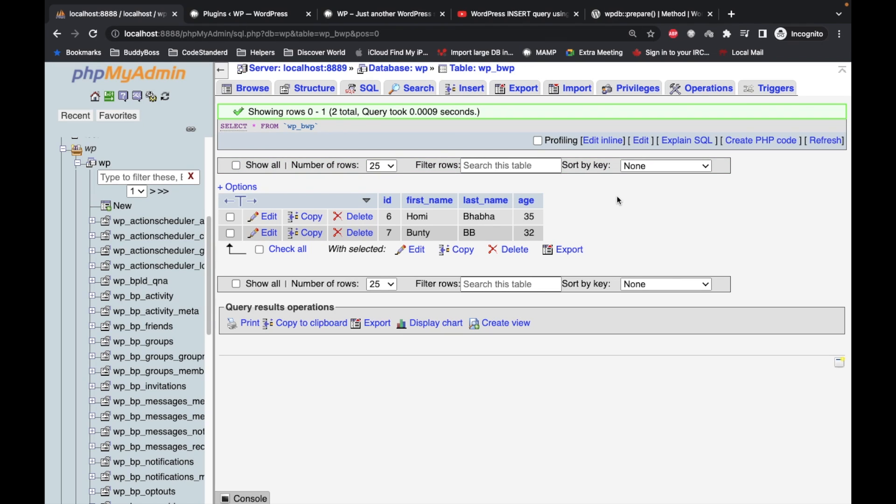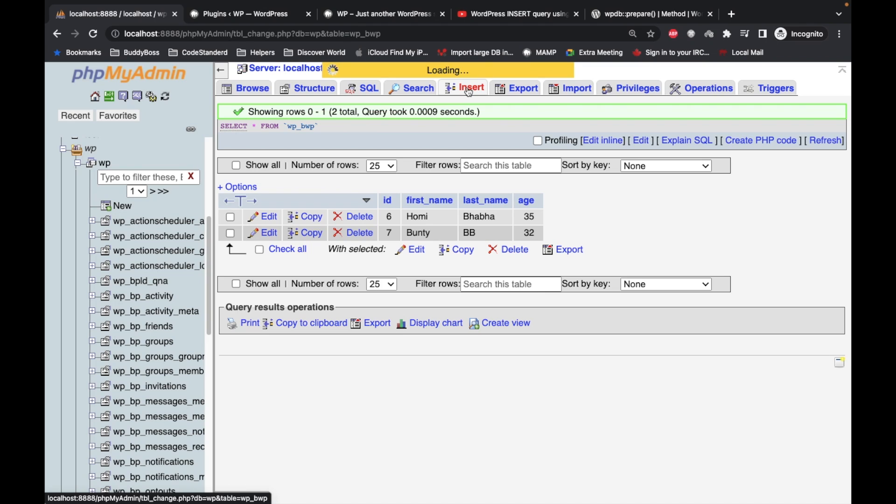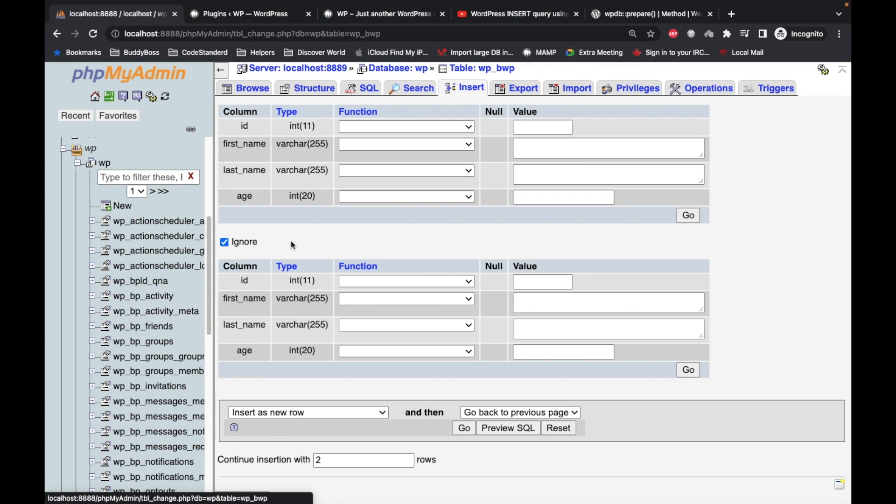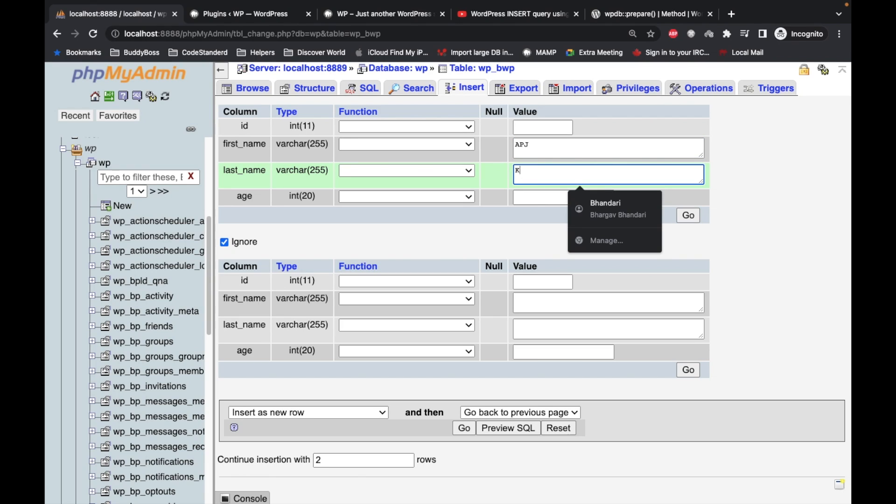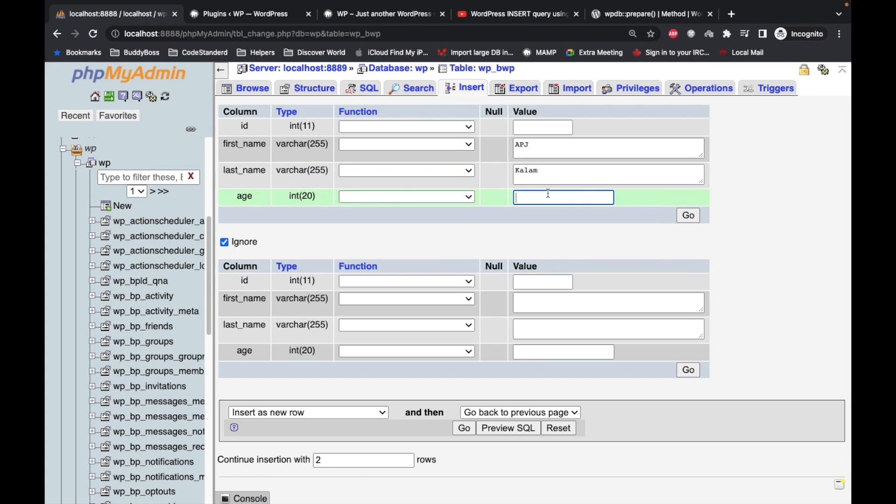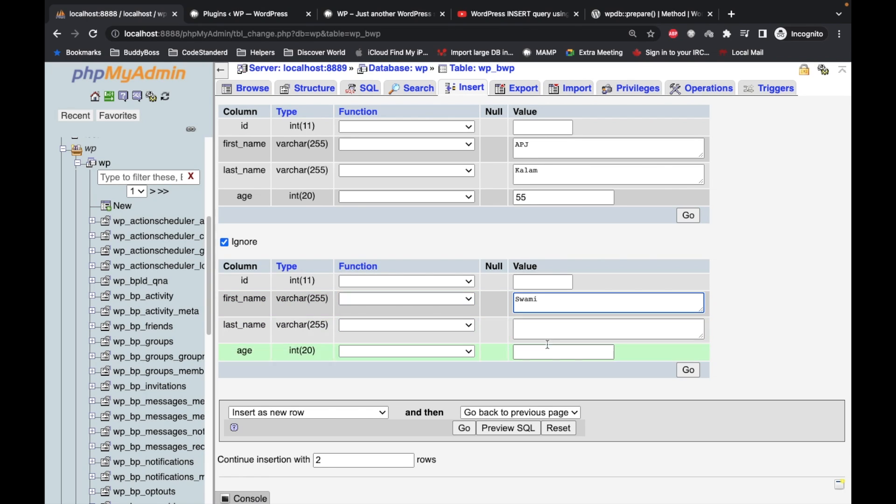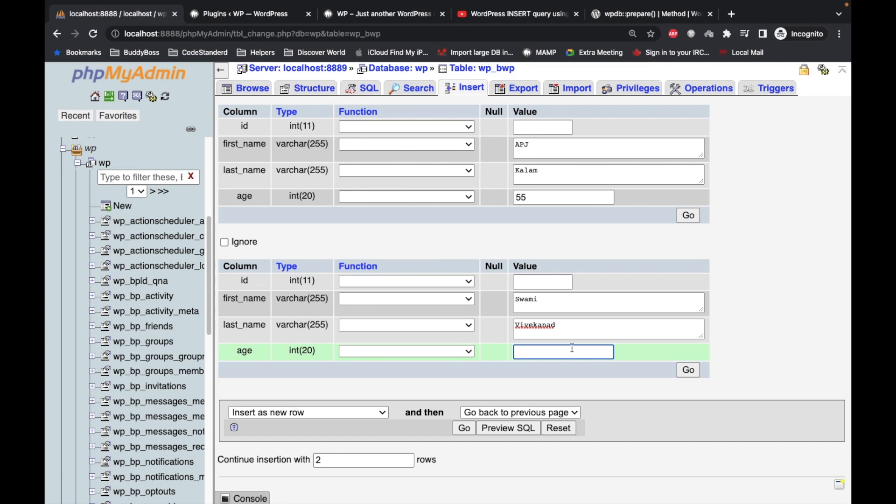Before jumping into the code, let's insert some data over here. Let's say APJ Kalam, age 55, and let's say Swami Vivekananda, age 50.